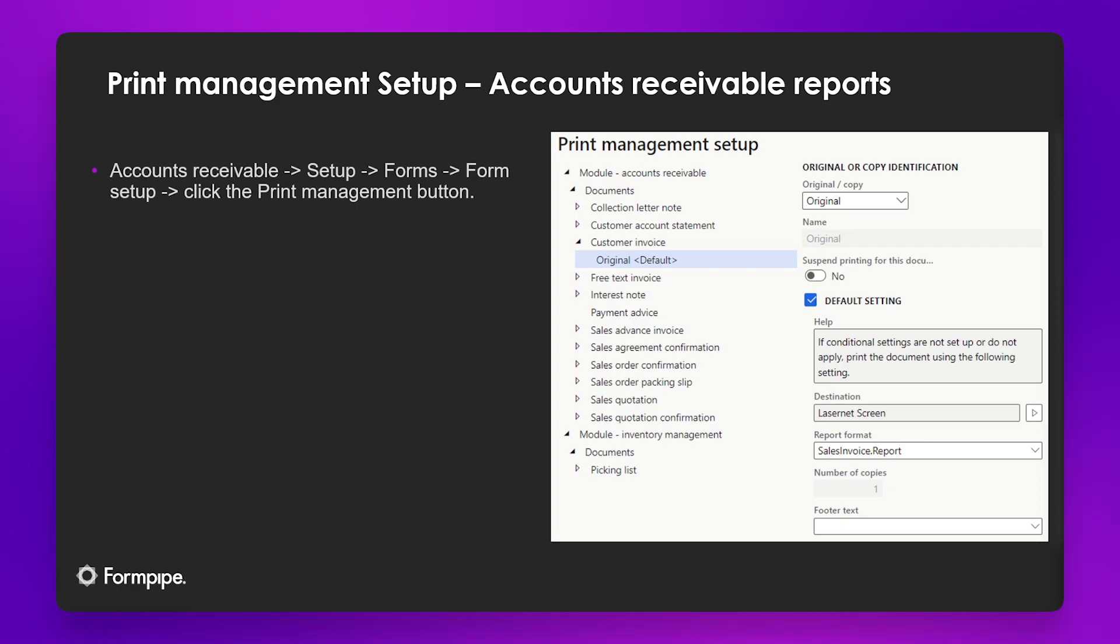We can also go into the accounts receivable module to have a look at a list of reports related to that module. For example, we have the free text invoice and customer account statement.